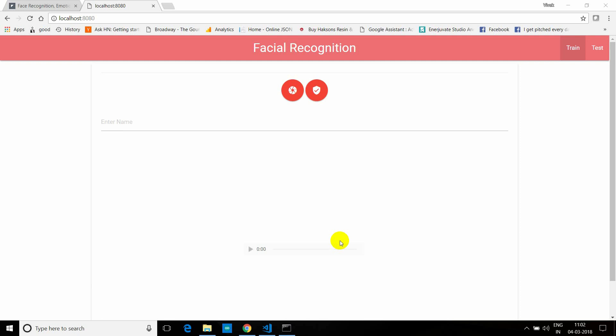So this is the user interface which I made using Materialize, which is a really beautiful framework for HTML and CSS. Basically it contains a set of user interface modules which you can easily integrate with really cool buttons and navigation bars. So if you want to go ahead and build something on your own, you can really use this Materialize framework.